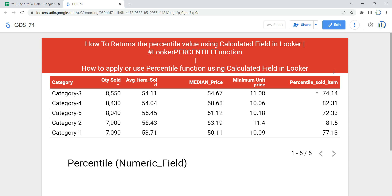A percentile is a number where a certain percentage of scores fall below the given number. For example, in a group of 20 students, suppose there is a student named Arpita who is the second rank holder in her batch. If 80 percent of the students scored less than her, that means Arpita is at the 80th percentile. This is most commonly used in competitive exam results.